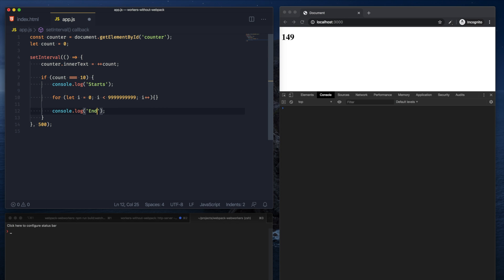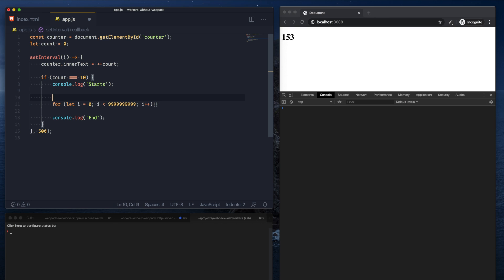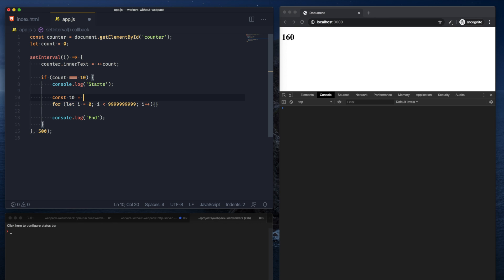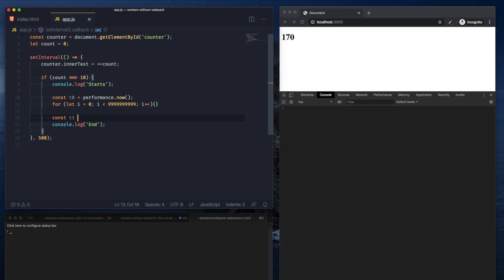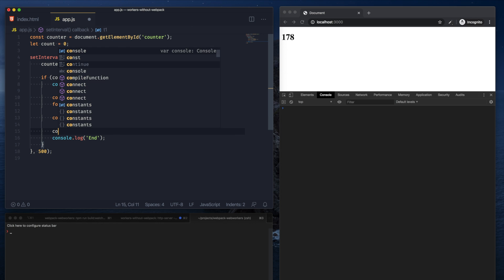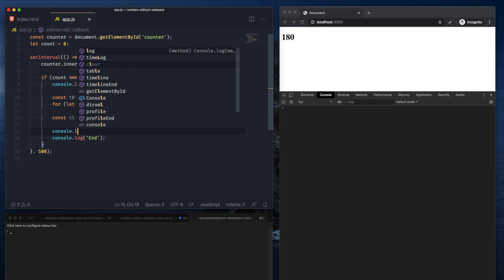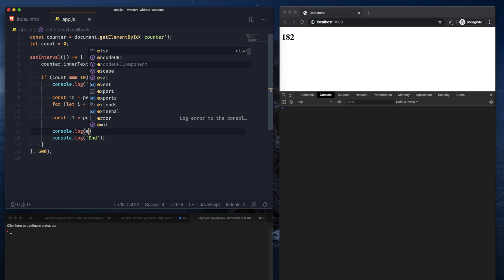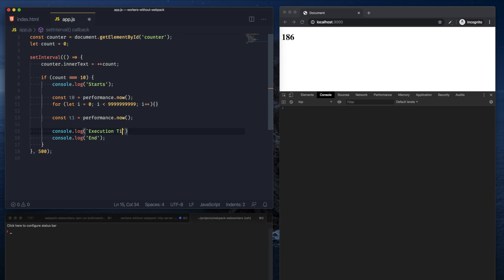And just to see how long this for loop is running, I can probably set up some performance markers and let's print out how long it took to execute. I believe it's in milliseconds.